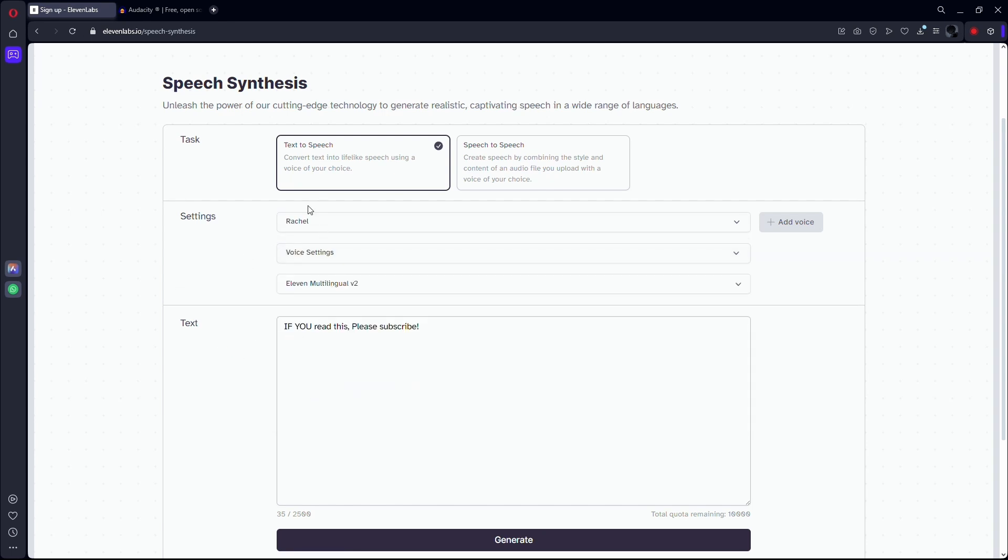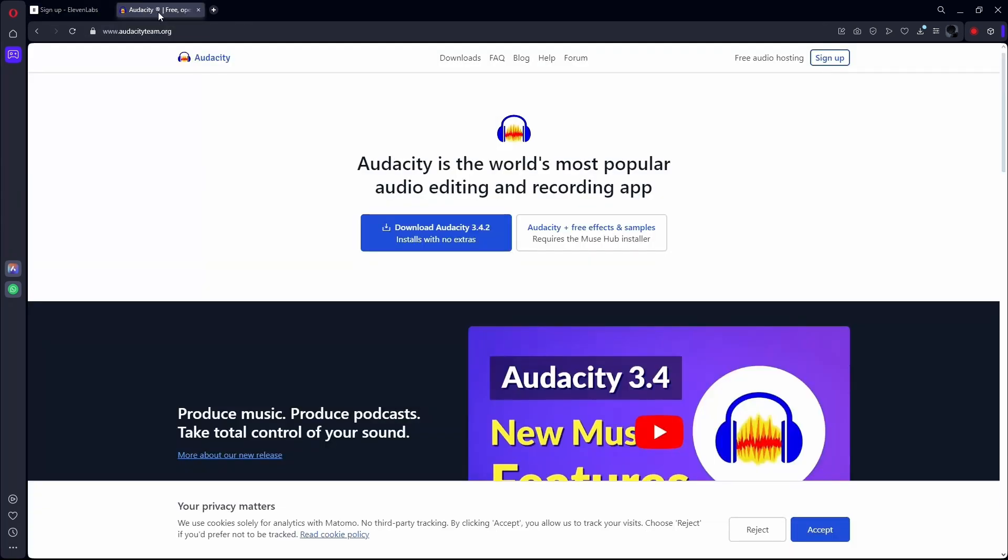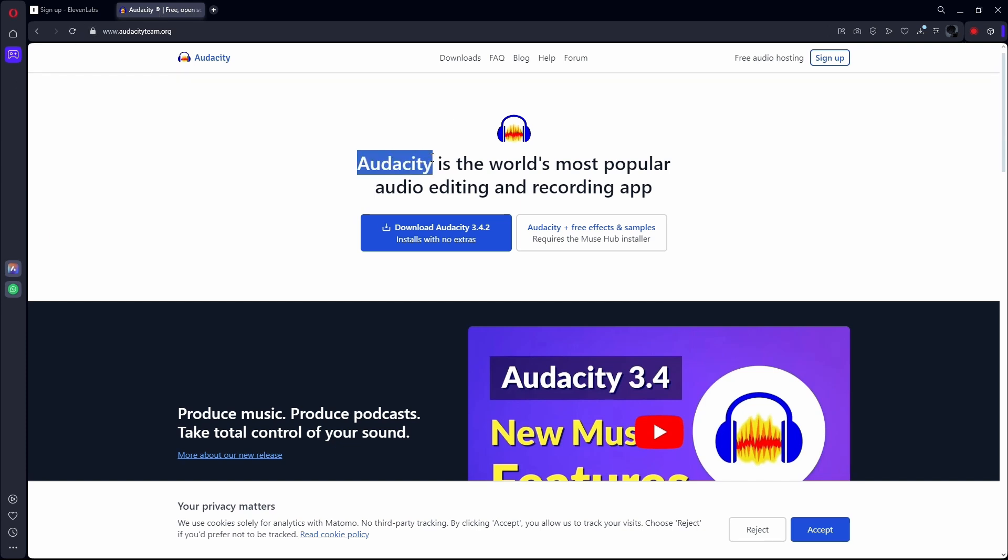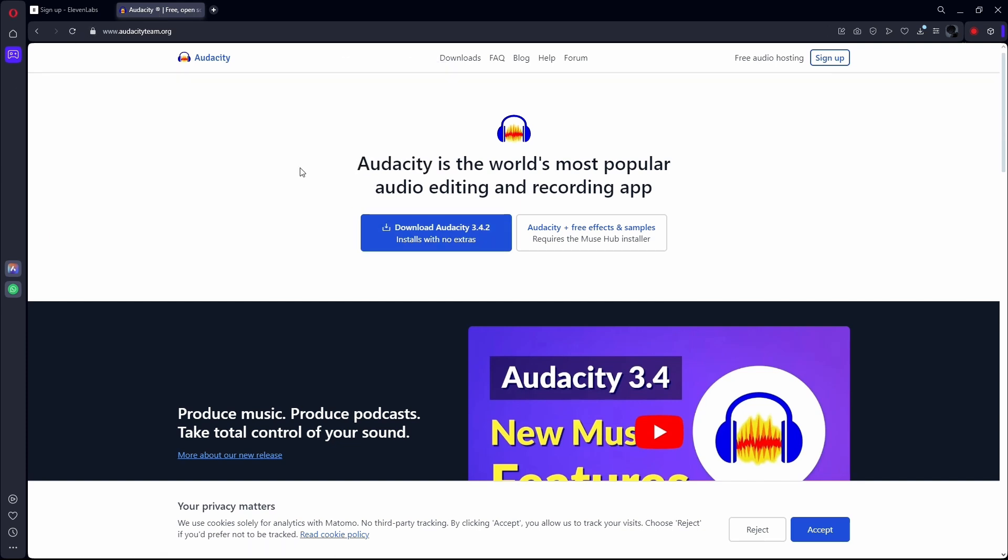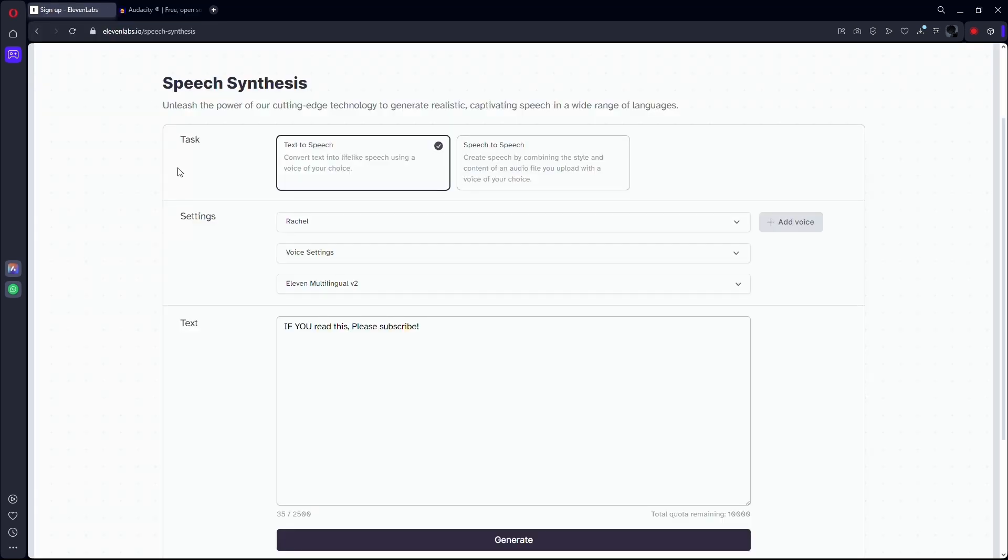Thirdly, what you can do is just download the voiceover and put it in any software. It can be Audacity or other video editors, even like CapCut, and then speed up the voice. This is one of the best ways to speed up the voiceover.